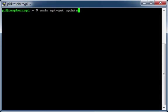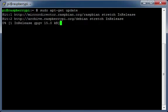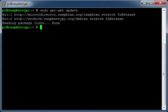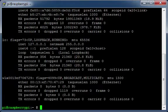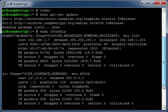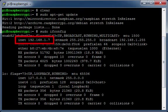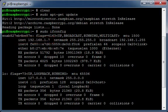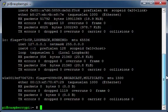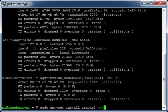Update your repository. Get the network address of your Raspberry Pi. Install Apache.